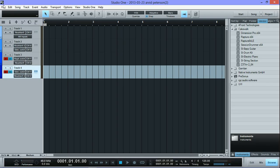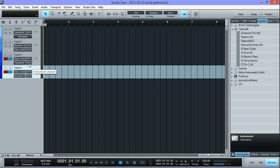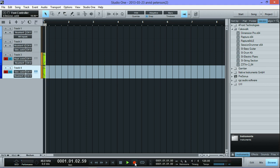Hey guys, welcome back. Now I'm in Studio One. I've got both instances of Reactor set up just the way they were in Sonar. And I've got the instance of Rapture receiving on channel 4 and instance of Dimension receiving on channel 2. That's going to be the LFO generator, that's going to be the ADSR generator. I'm going to hit record and show you what happens.